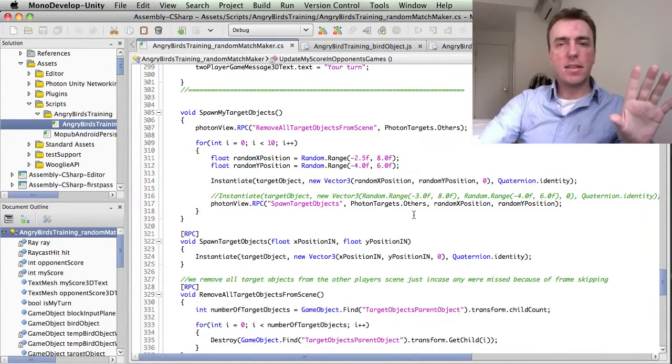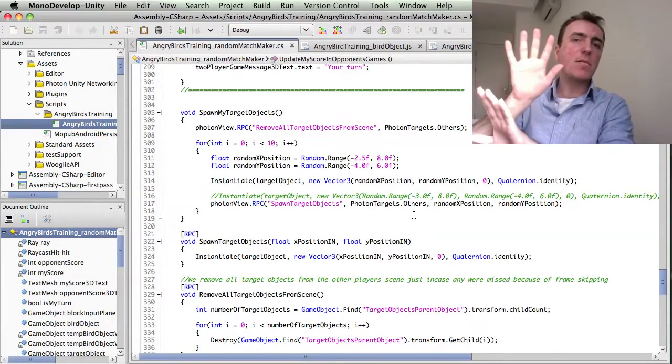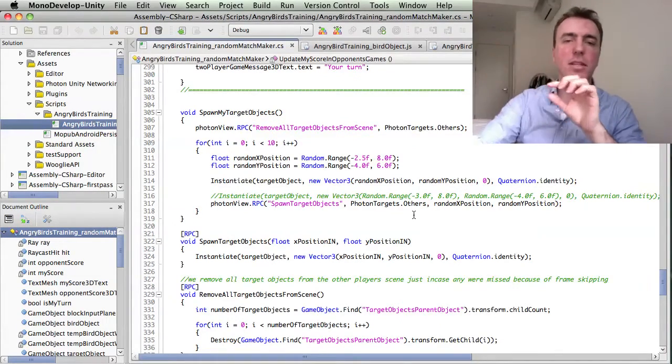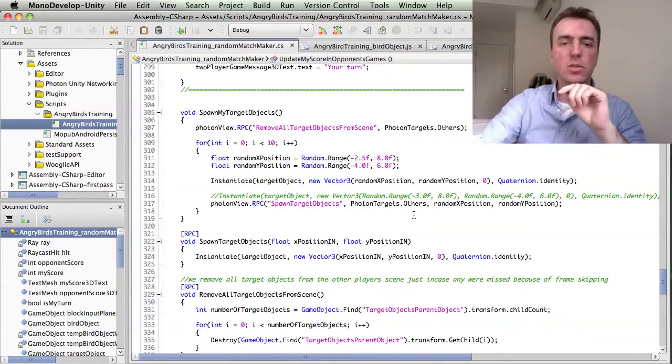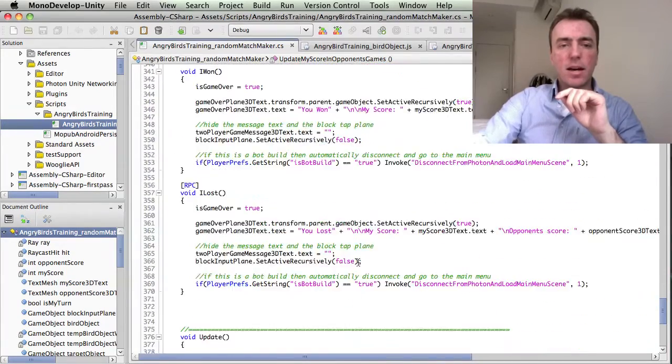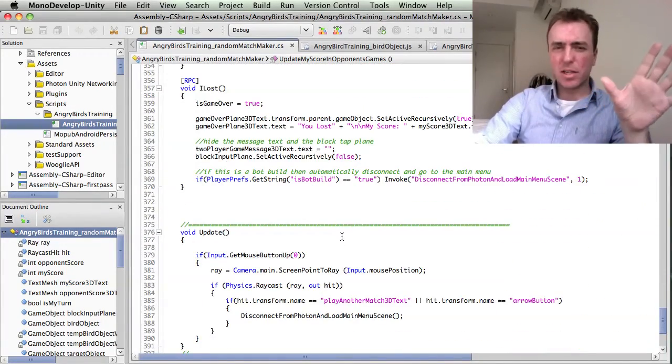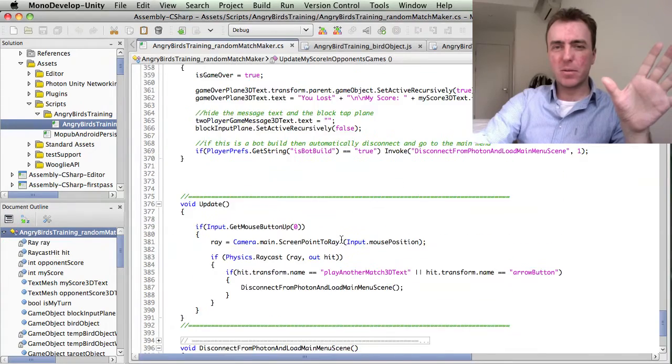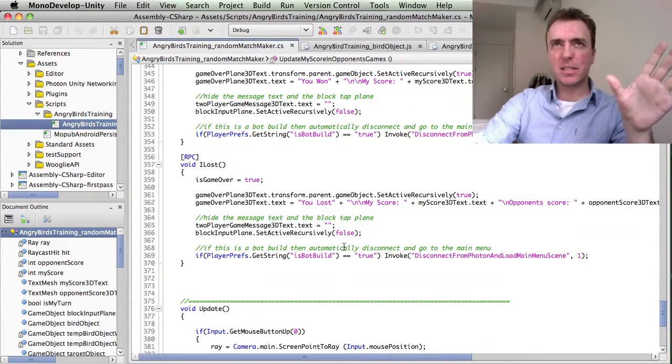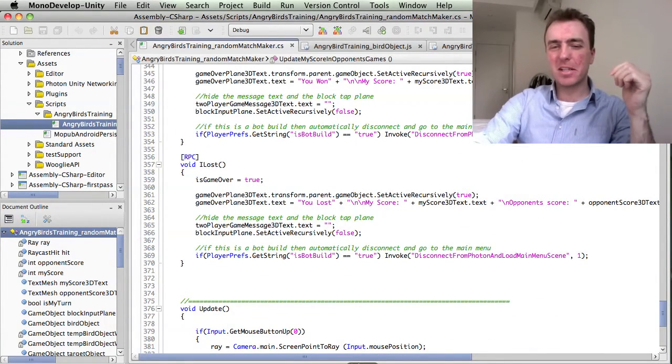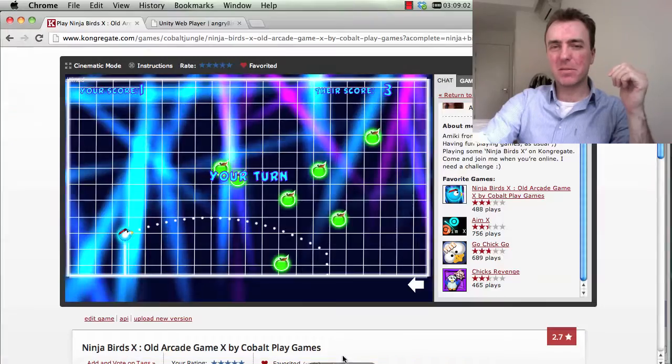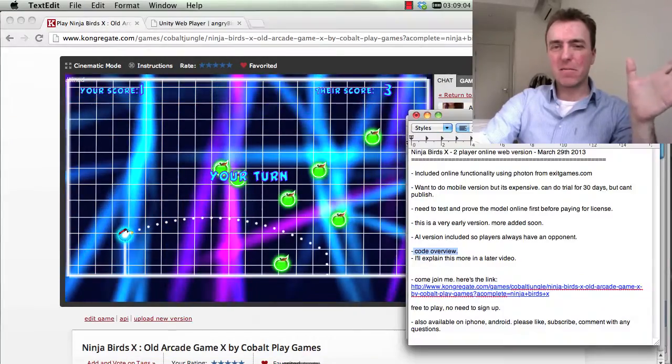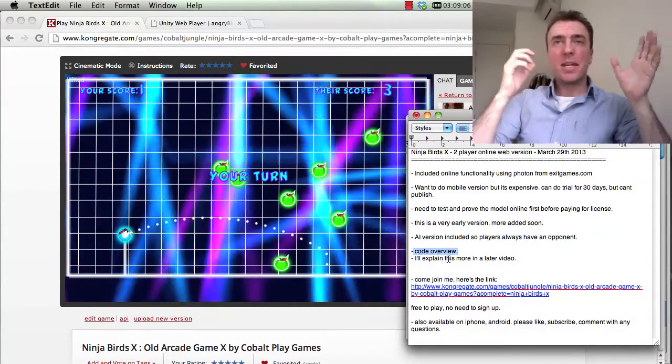And then that will also show the message to say, hey, game over. And then the play again button. And then it shows the scores as well. I'm going to leave the code description at that, guys, because that's pretty much the very basics of it. And I still need to get my head around it a little bit because this is a very basic game at the moment.